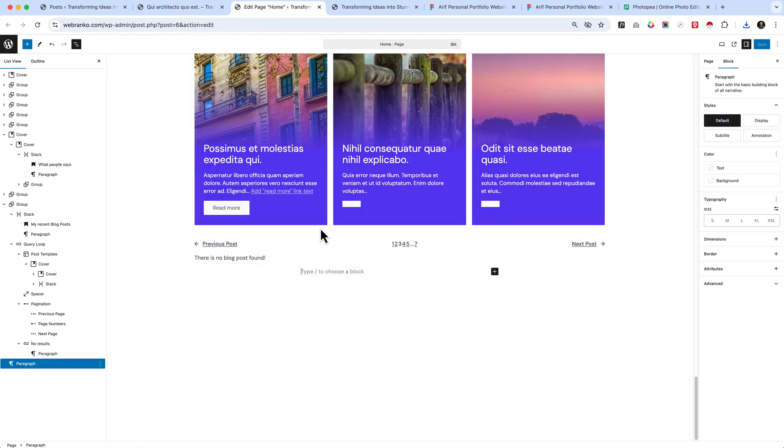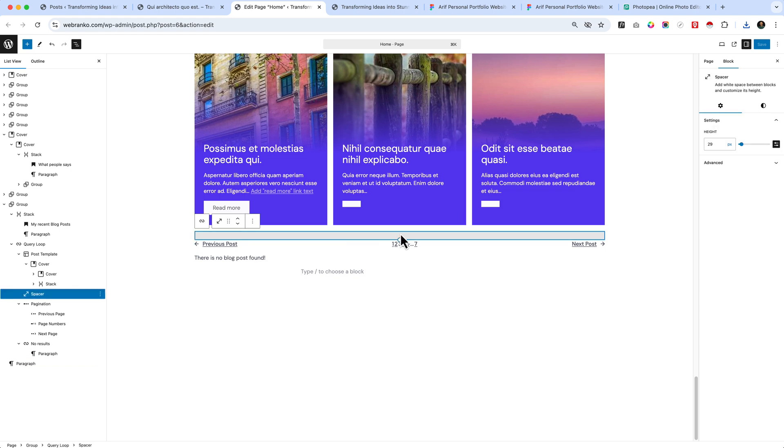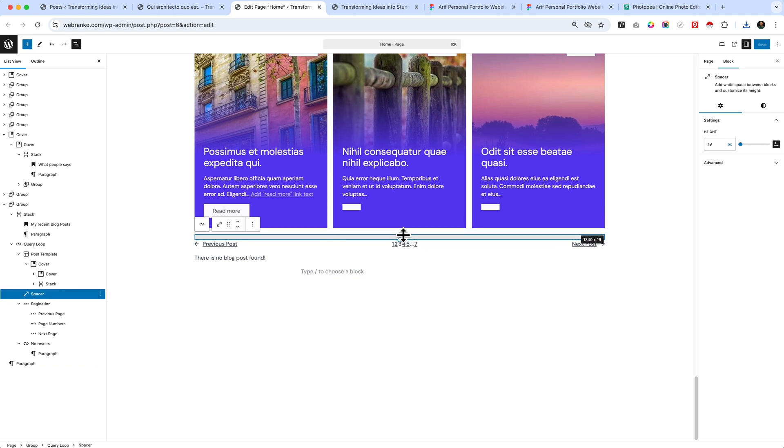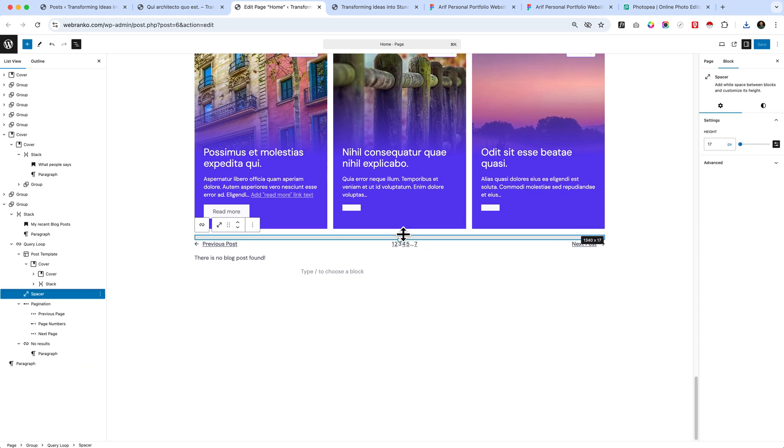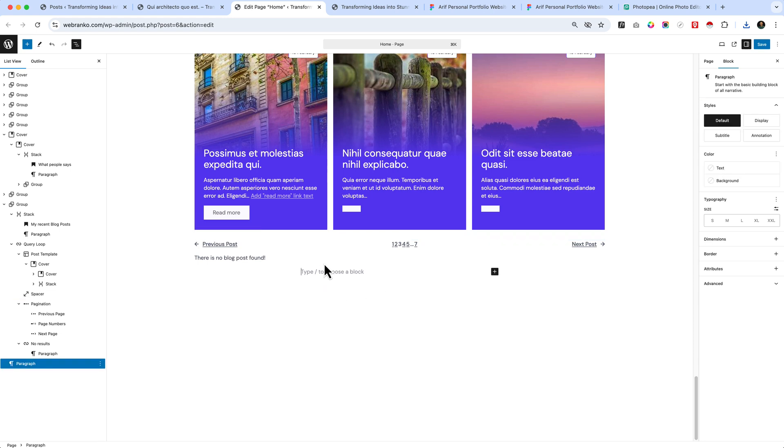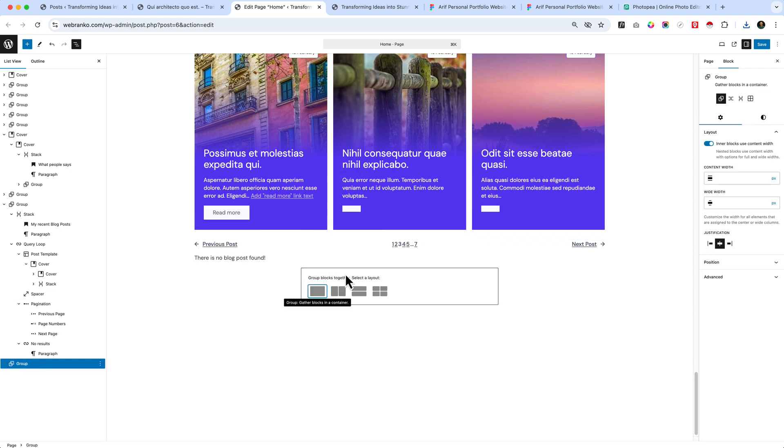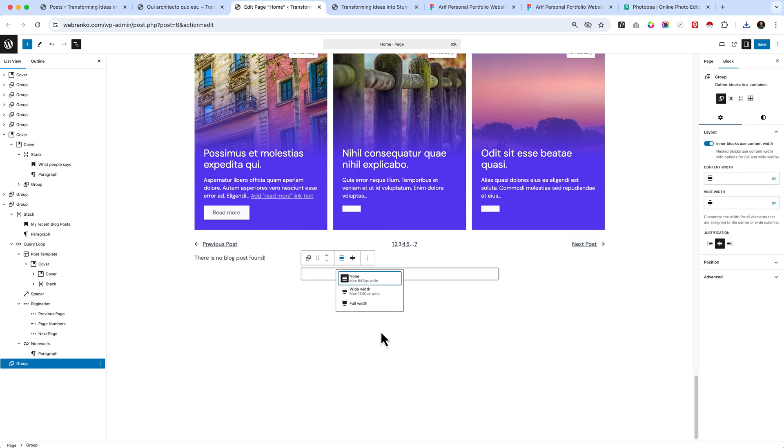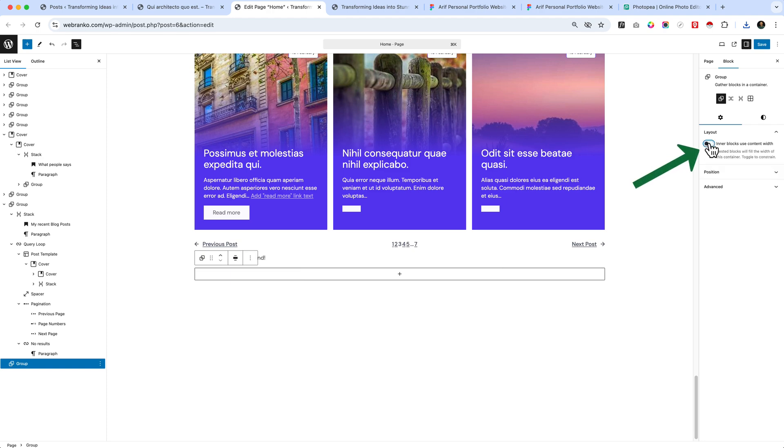And also increase to 15 pixels. Now add another group here and make it full width, or wide width. Disable the inner block 'use content width' from here.